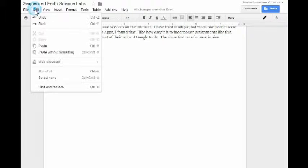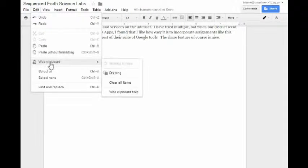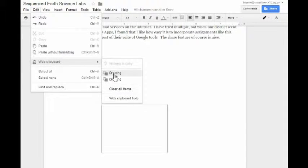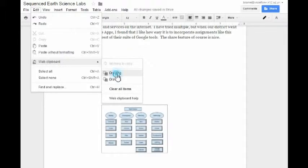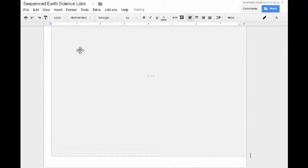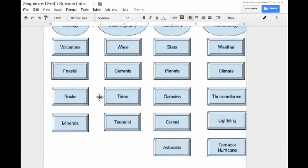And now all you have to do is go to Edit again, Web Clipboard, and say Drawing. And click on the correct drawing that you want.